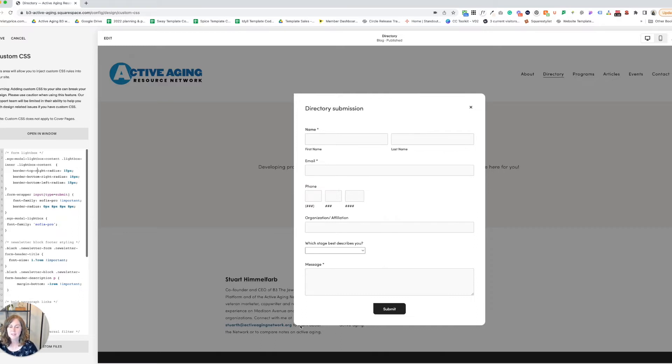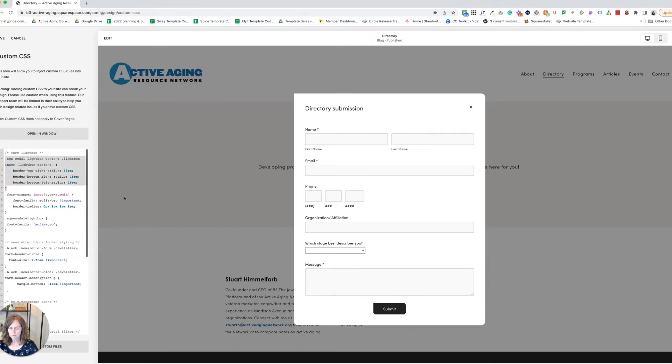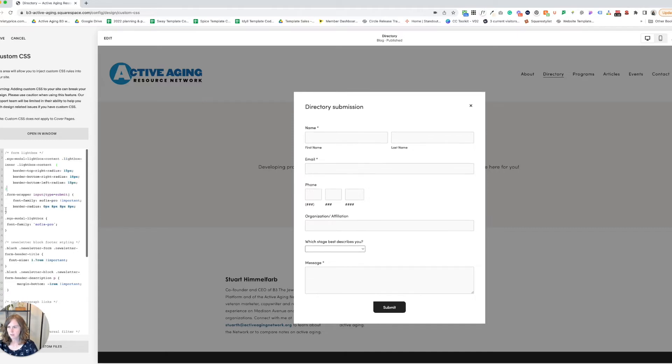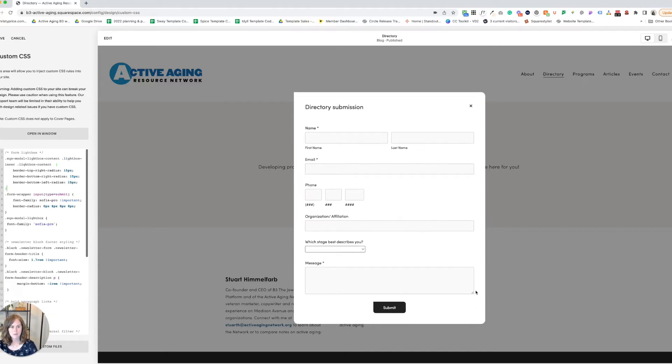So we have our border radius here. Let me take that off and you can see it squares everything up on these corners. I'll add it back and these are rounded, which is really nice.